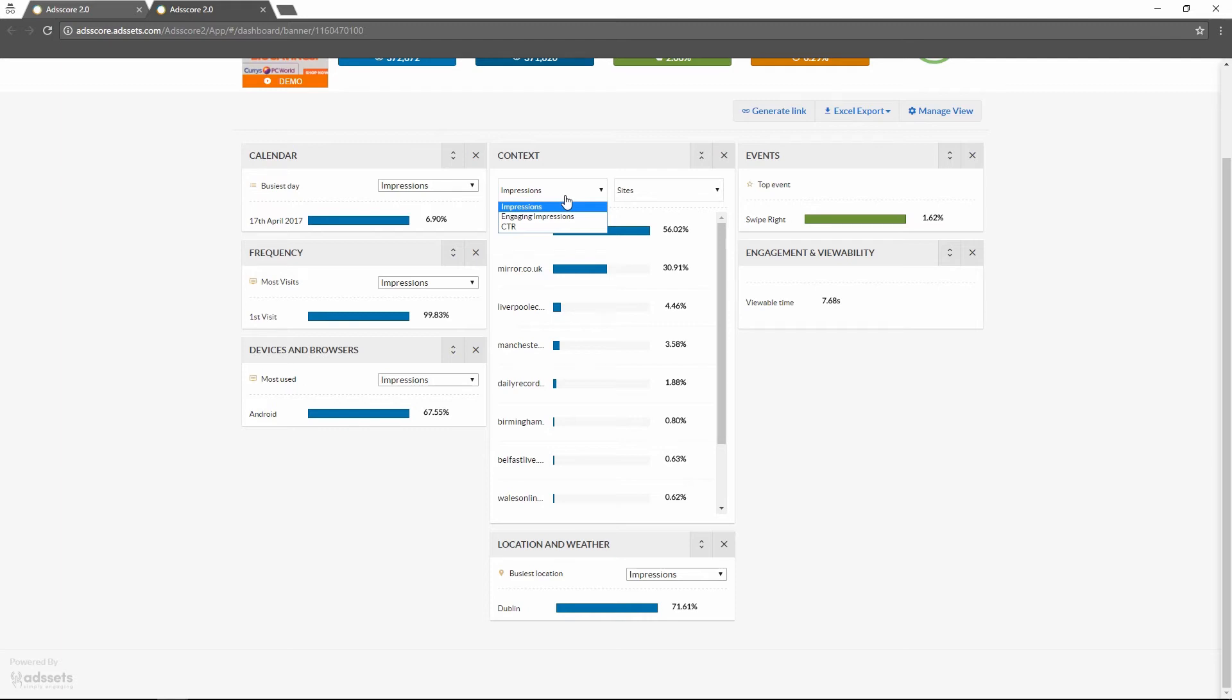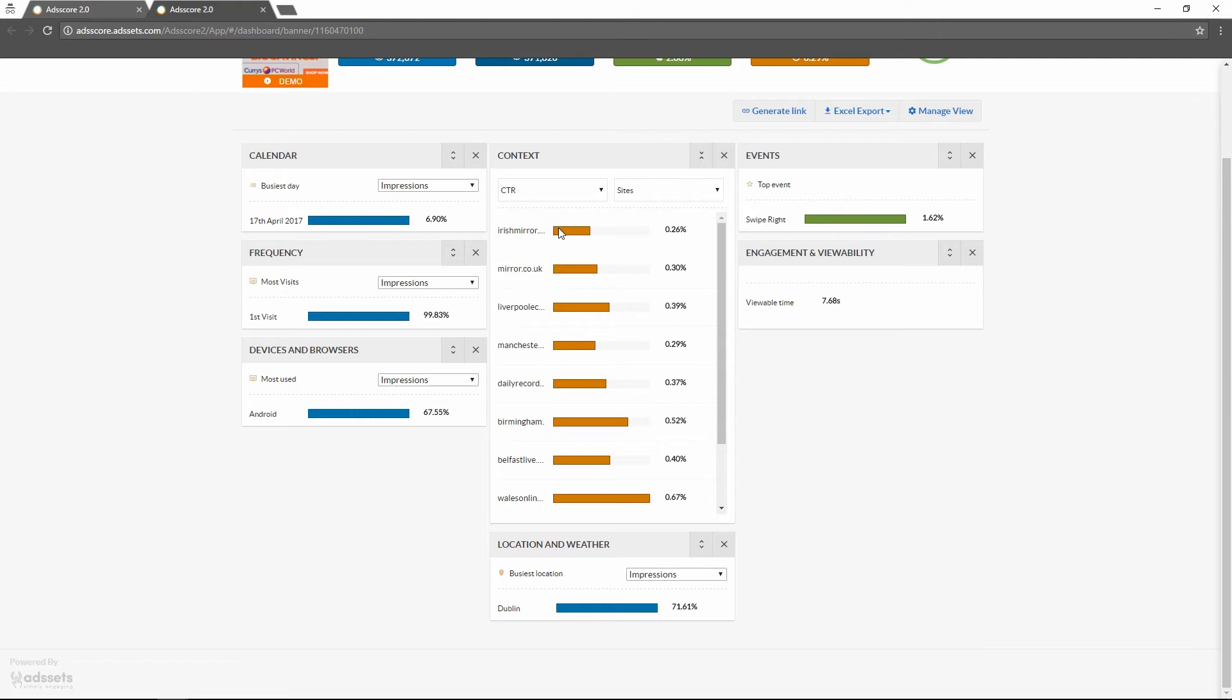Let's take a look at the CTR. We can see how much CTR each site generates depending on the amount of impressions. Just because a site generates the most impressions doesn't necessarily mean it generates the best amount of CTR.